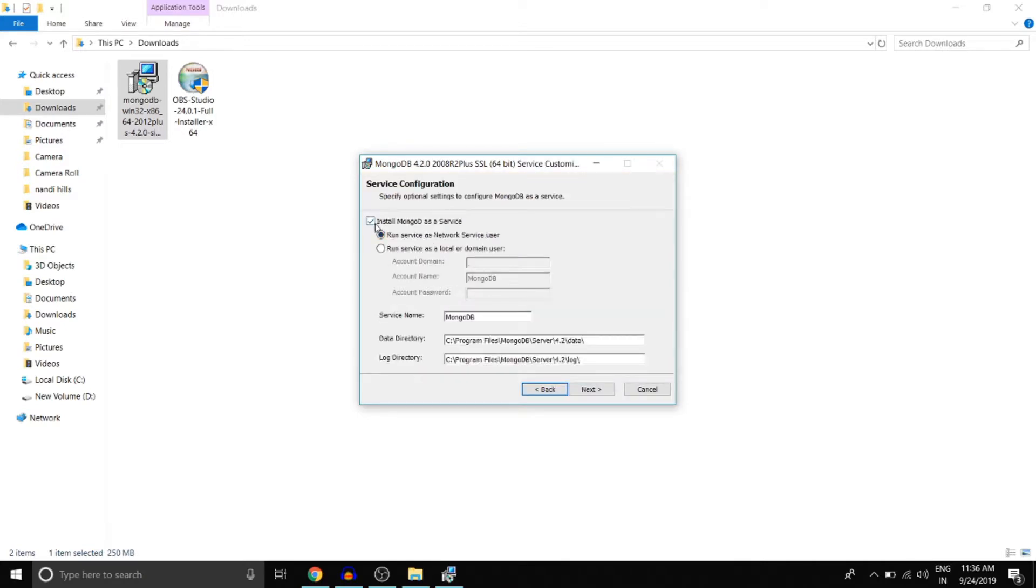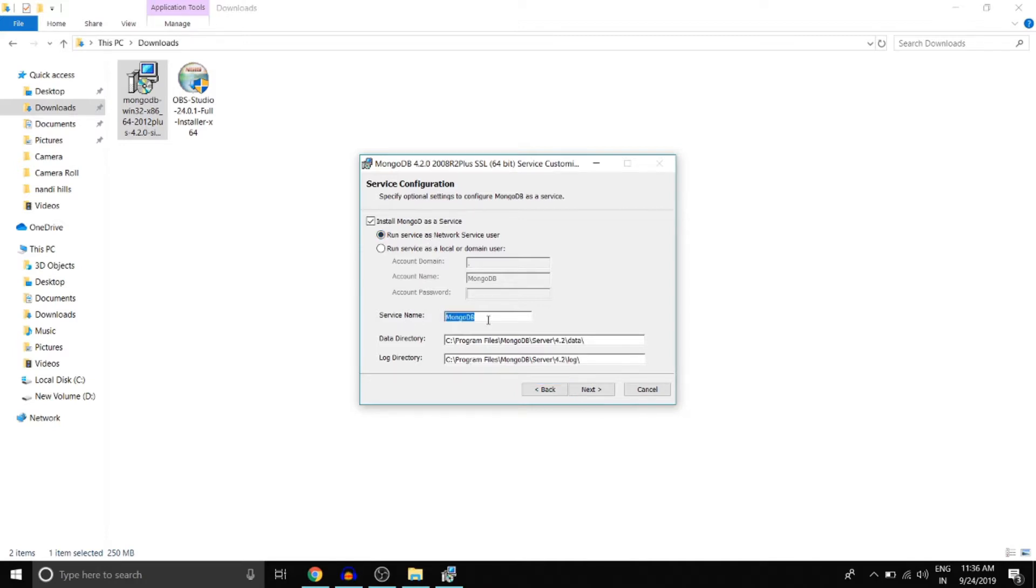And make sure install MongoDB as a service is selected. And from these two radio buttons, make sure run service as network service user is selected. Service name is going to be MongoDB. But if you already have a service with this name running on your Windows, then you can change the service name here. Data directory and log directory, leave it to default. Click next.